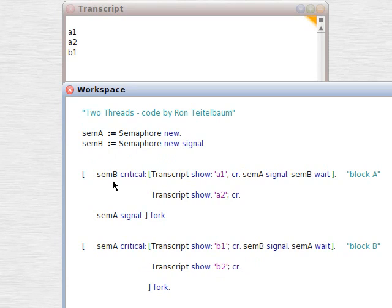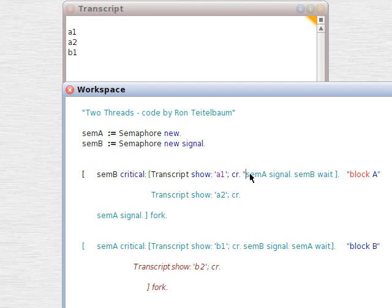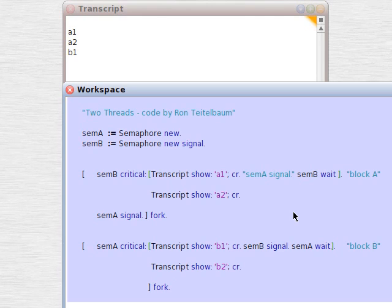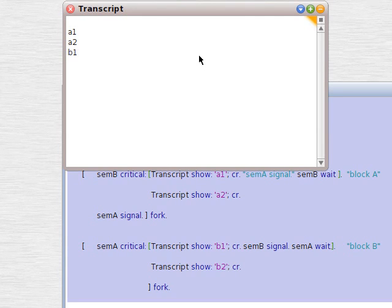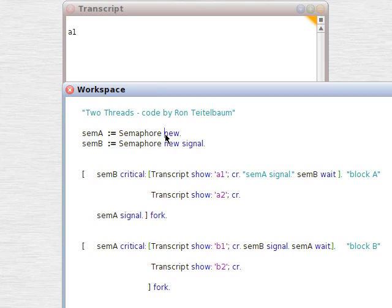So, with semB having a signal, semB critical controlling this block, let's comment out semA signal and see what happens. Select all, do it, we get A1.